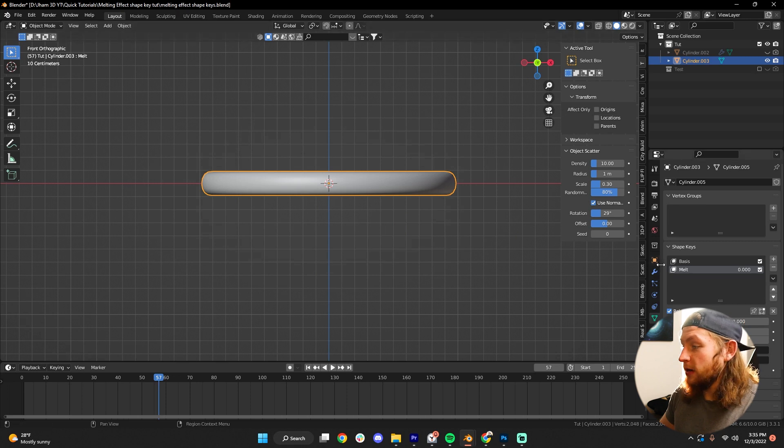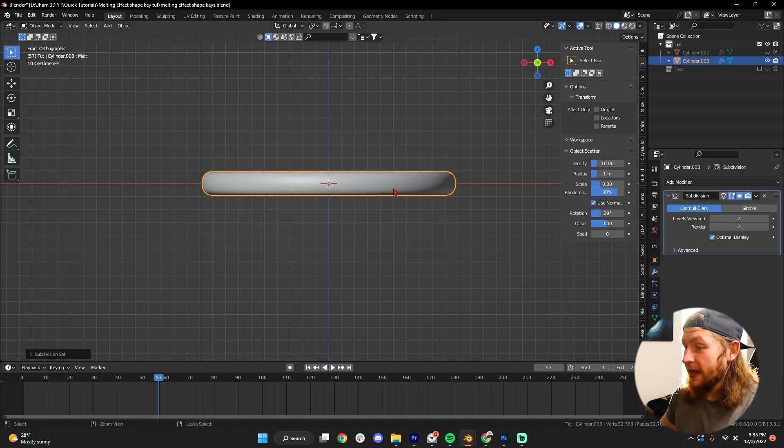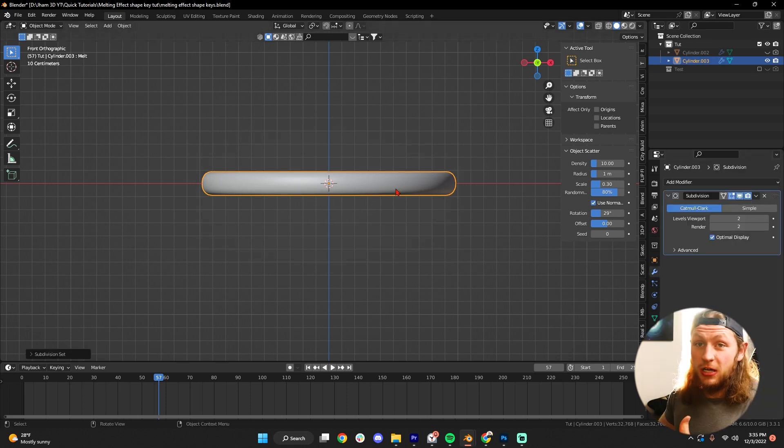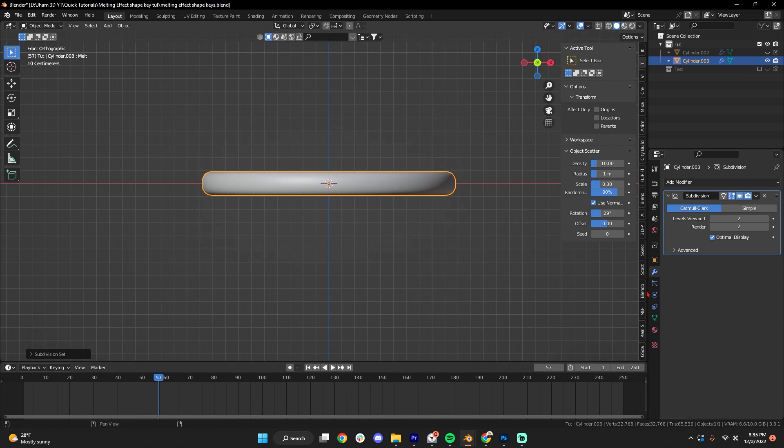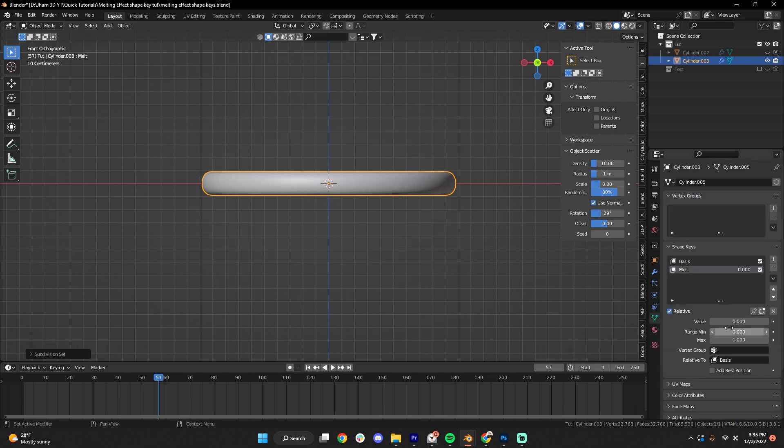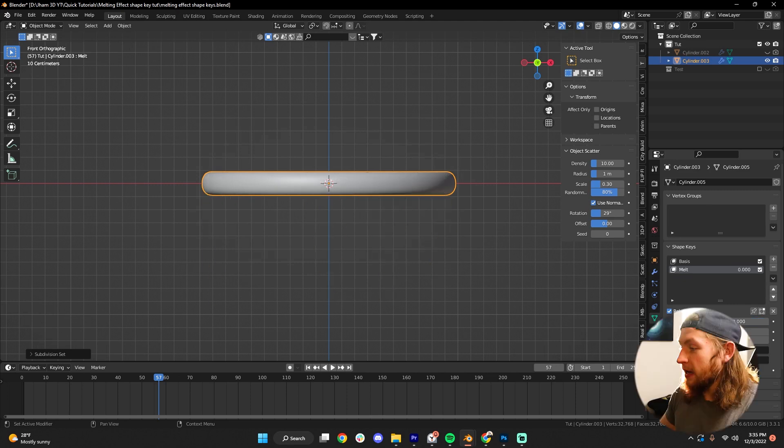One, of course, if we hit Control 2 again, and apply a subdivision on top of this, this will smooth the mesh a bit more, so that it's not so jagged when it's melting.